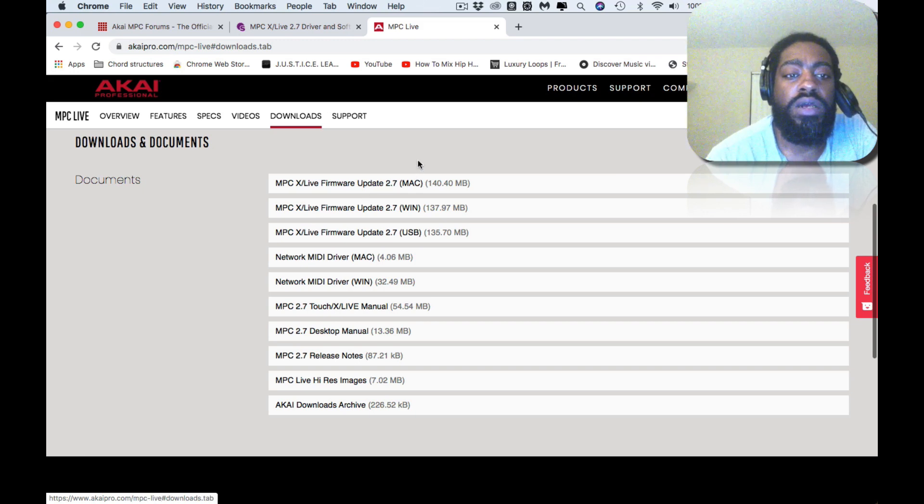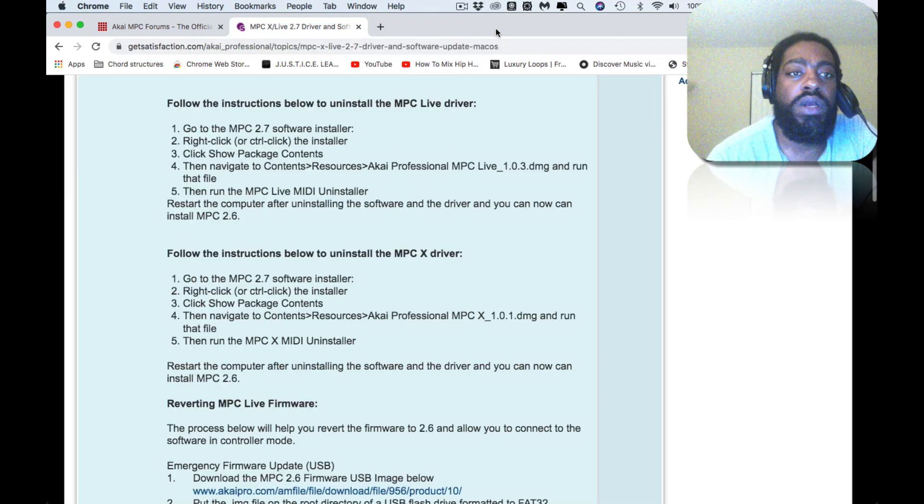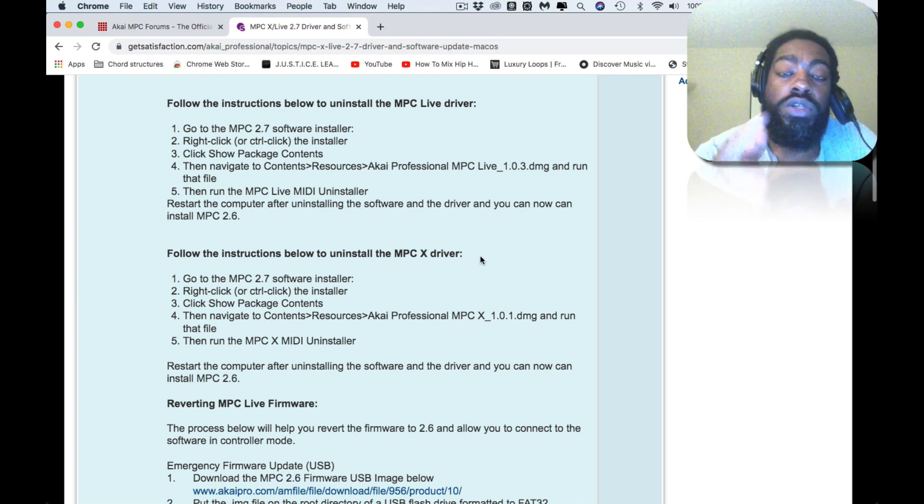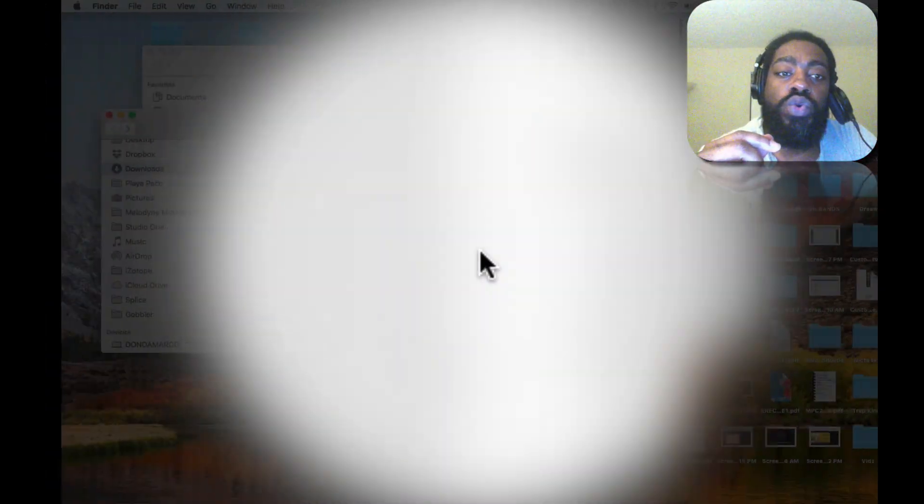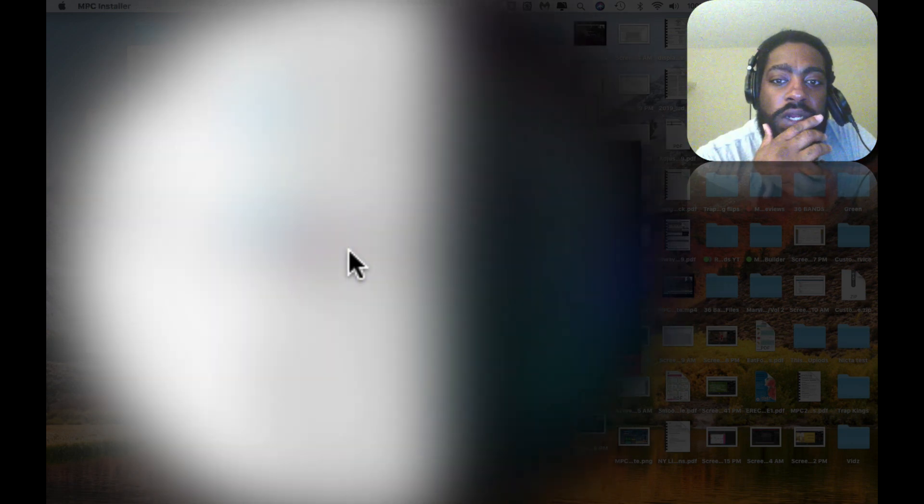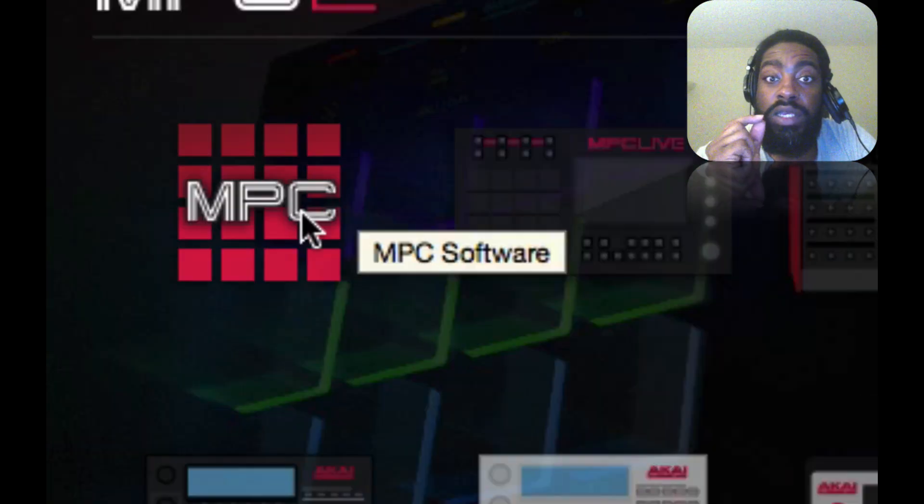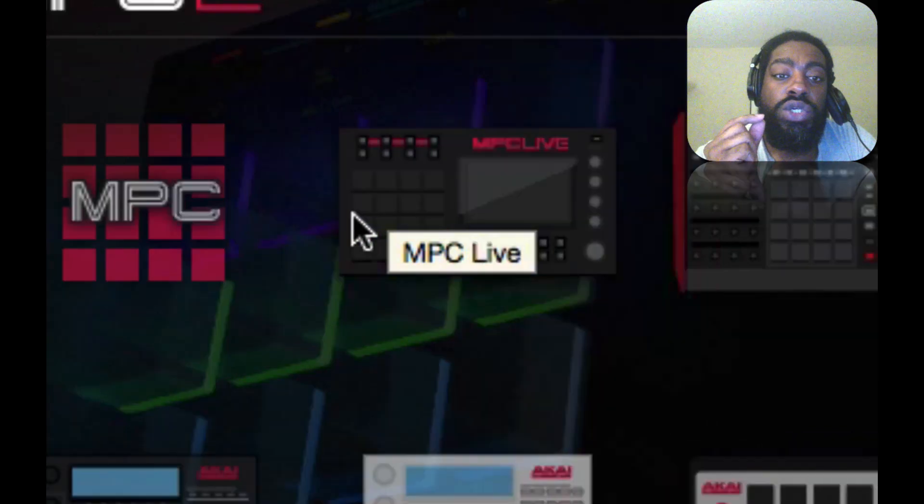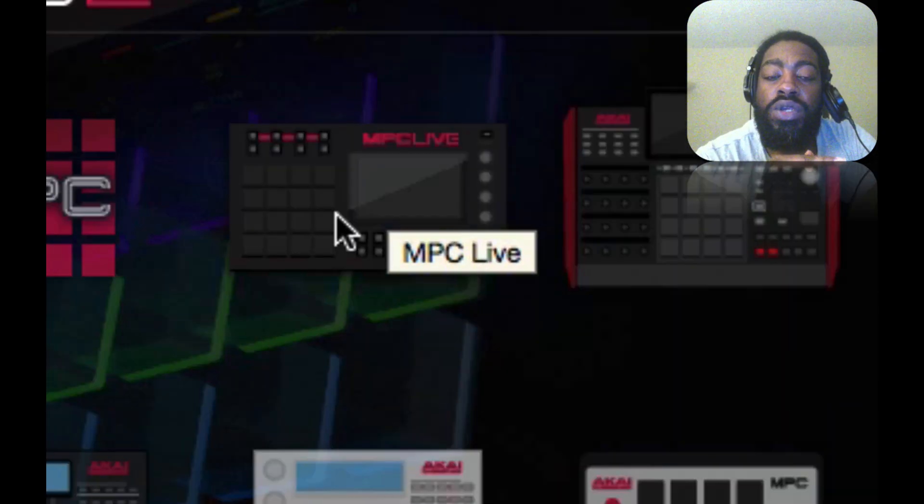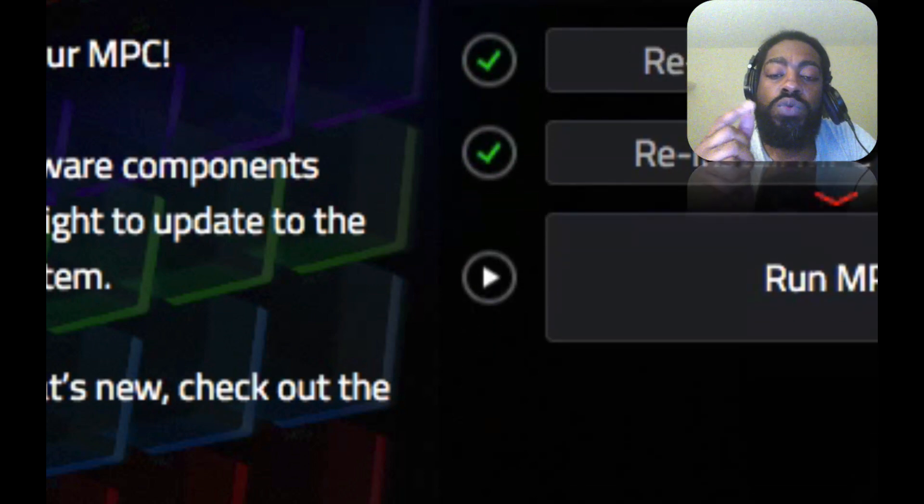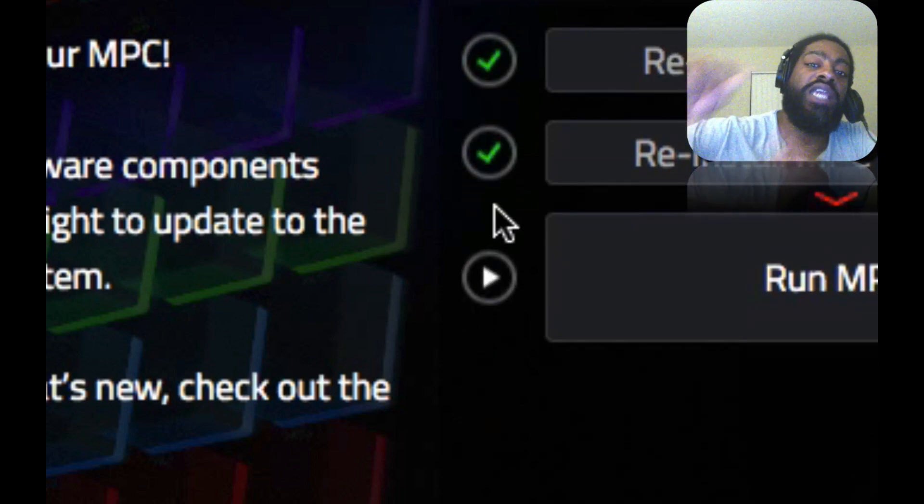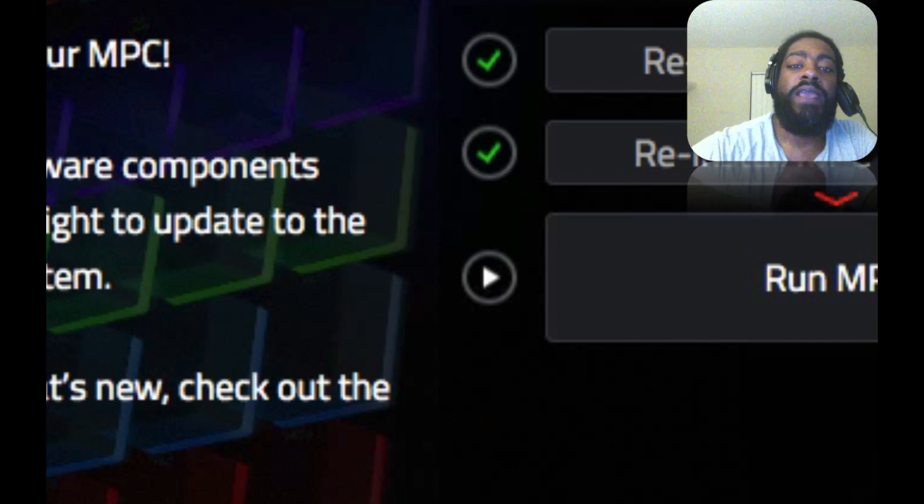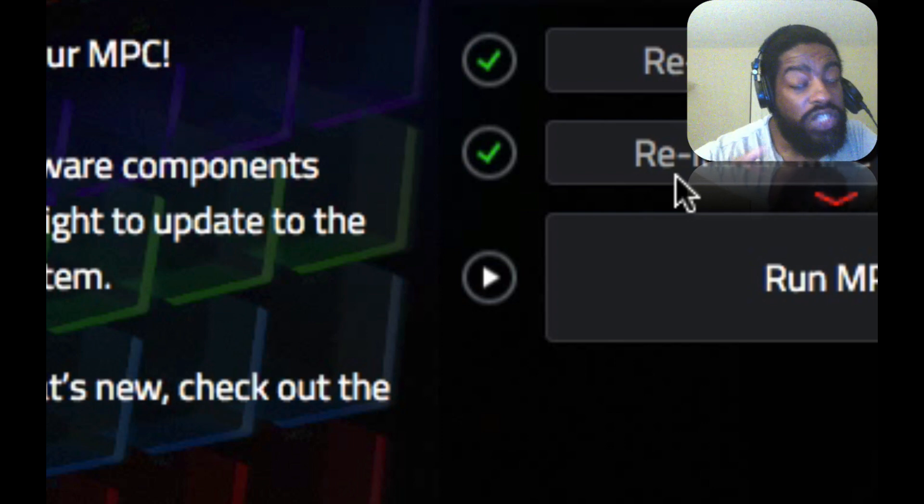The 2.6 isn't even here, but I'm gonna see if I can find it and put the link in the description. So once you uninstall the 2.7, you then would install the 2.6, whether it be the MPC Live or MPC X or the MPC software. You click on that, then it would say Install MPC Software. You do that, and then you would reinstall the MPC driver.